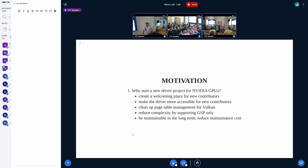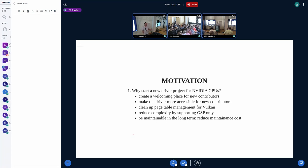When Nouveau's longtime maintainer and key contributor stepped back, I took over as one of the Nouveau maintainers. I thought a lot about how to move forward and address these issues, and especially considering the introduction of GSP, we concluded we're better off starting a new GSP-only driver and making a clean cut from the non-GSP legacy code.